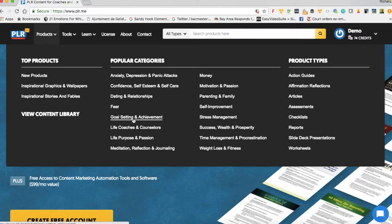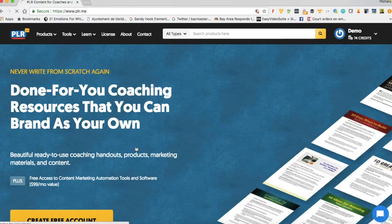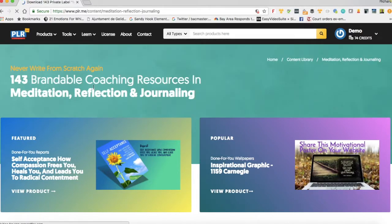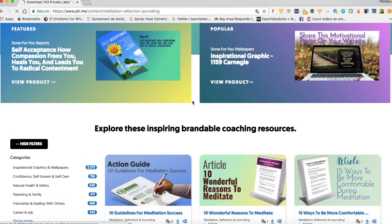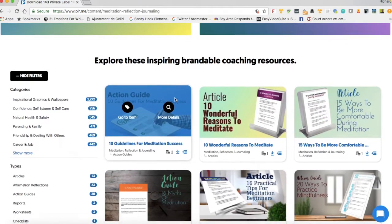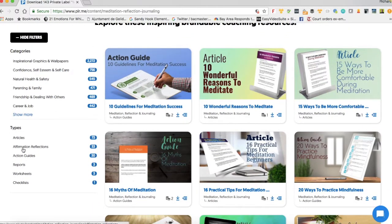Here we have the popular categories, and let's say I want to find an article about meditation, reflection and journaling. I can just click here, the screen will load and I will see that there are 143 brandable coaching resources in meditation, reflection and journaling. Now if I scroll down, I start to see these resources. There are many types of resources, and over on the left-hand side I can filter by the type of resource that I want.